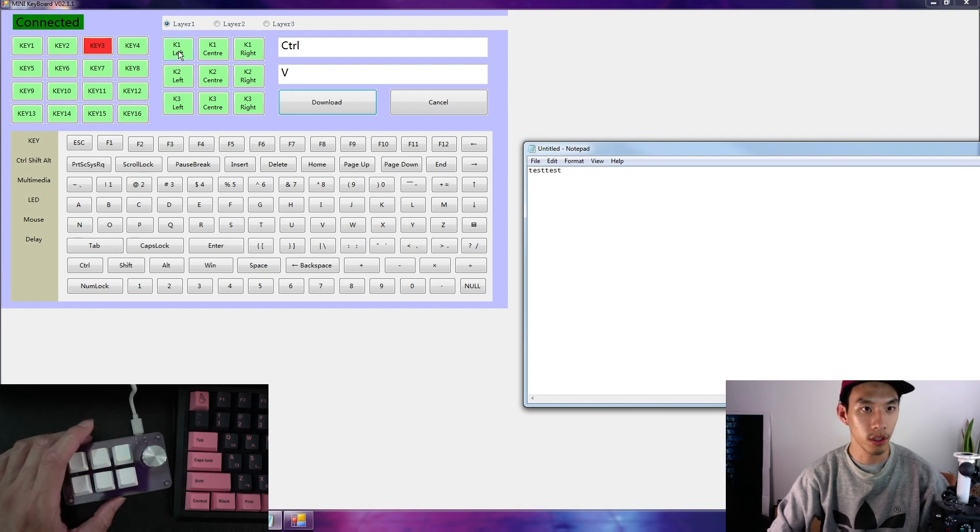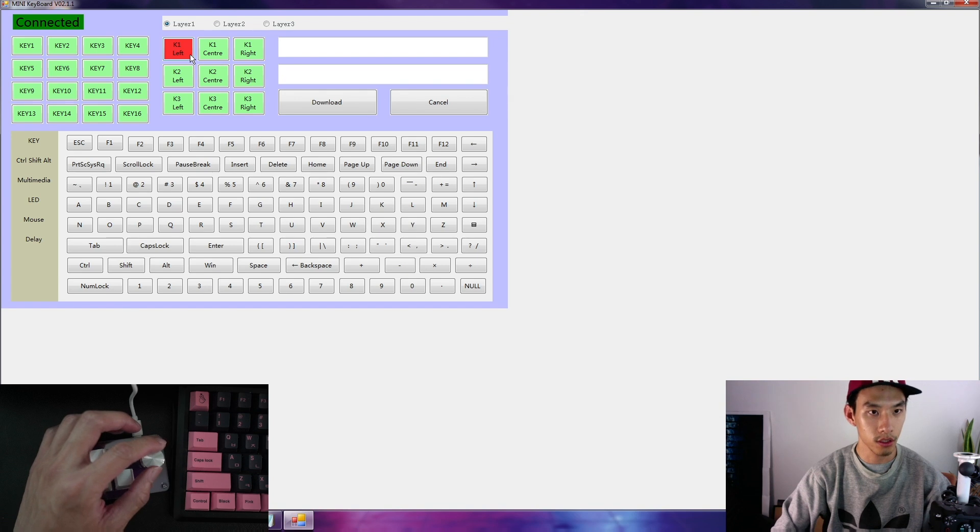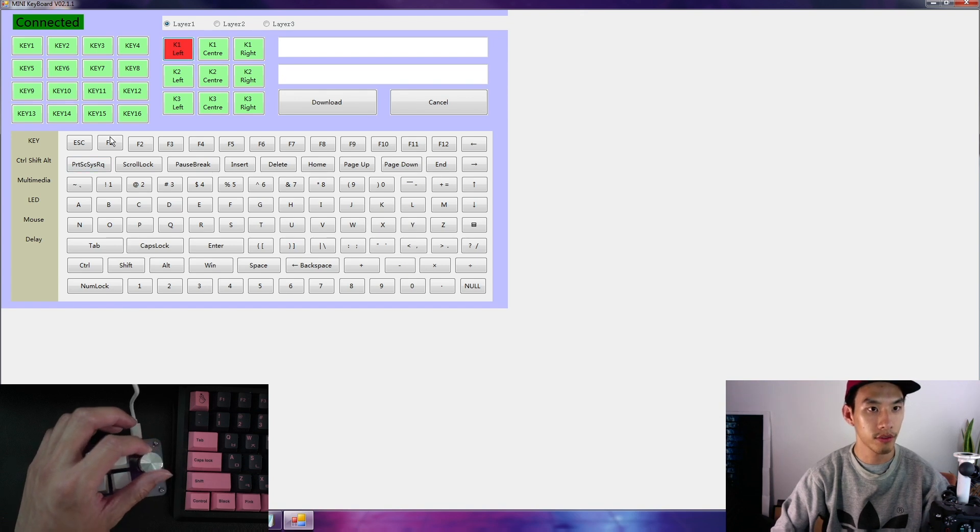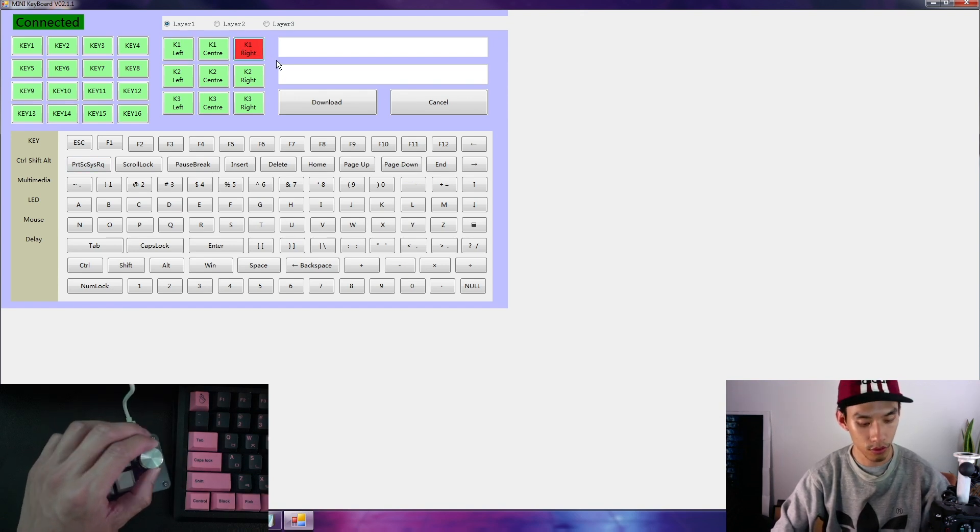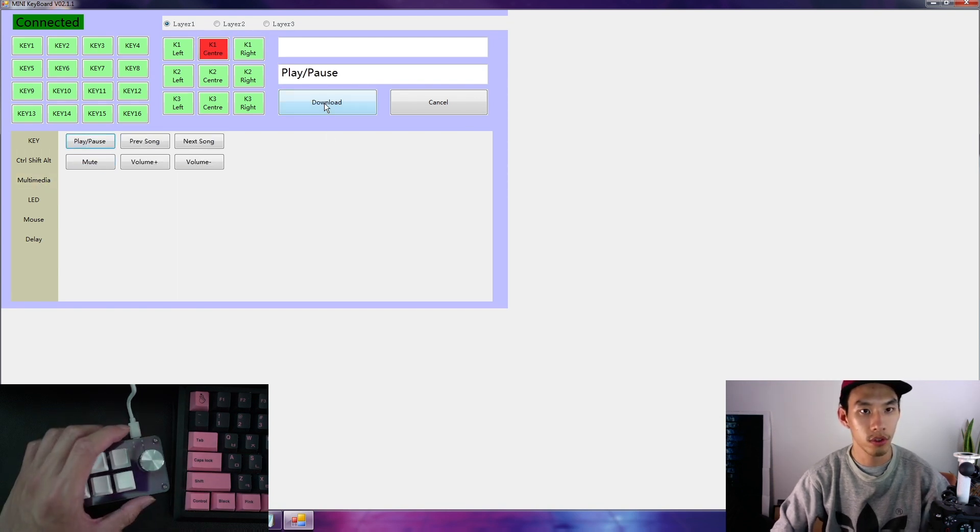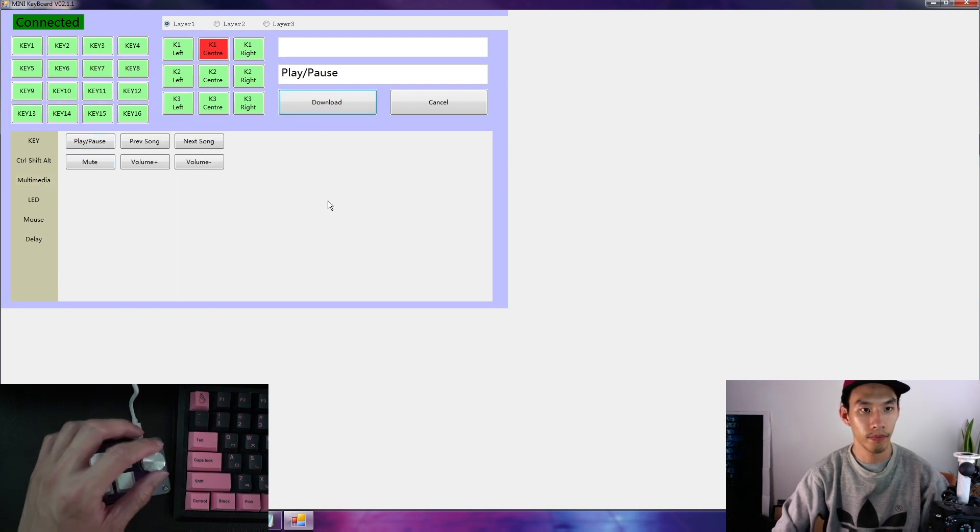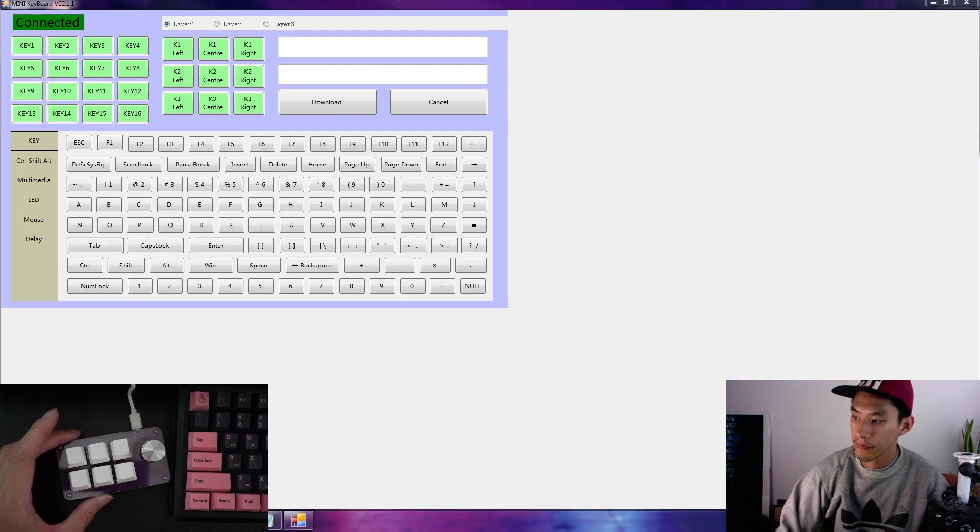Then for the key 1, is to the left, center is when you push, key 1 right to the right. Okay, 1 multimedia, play pause, and there you go.